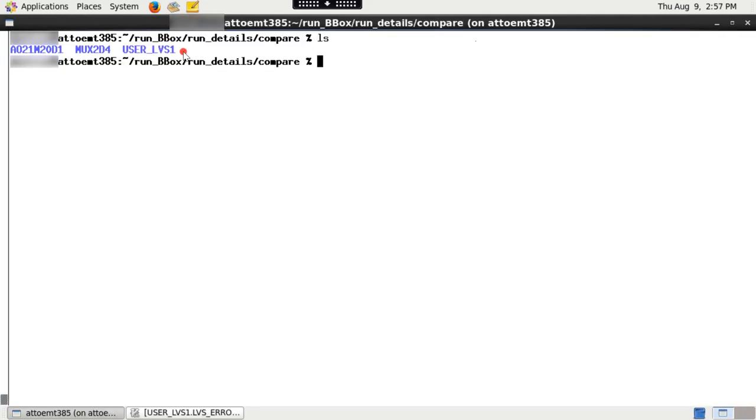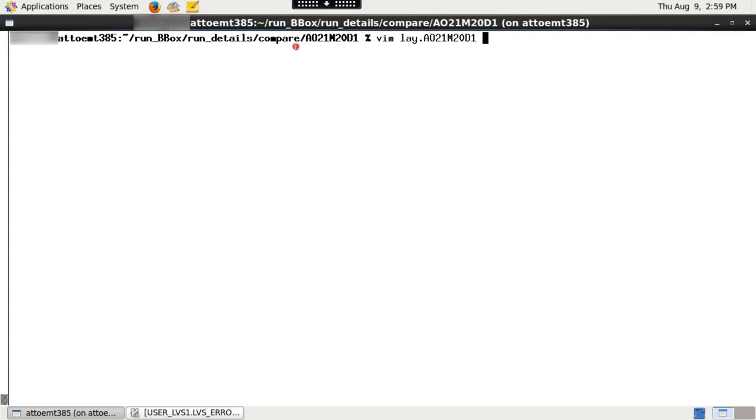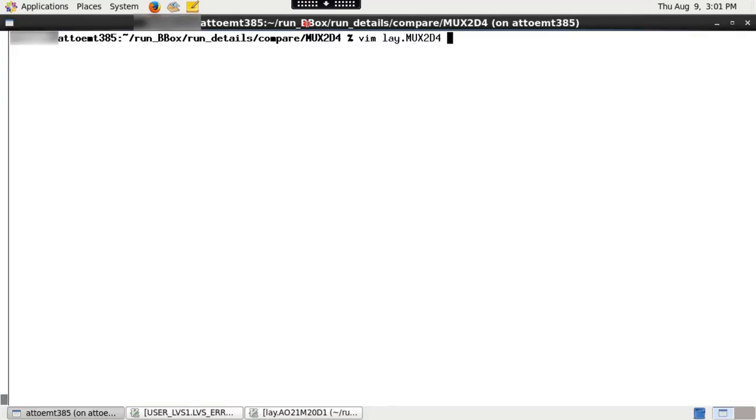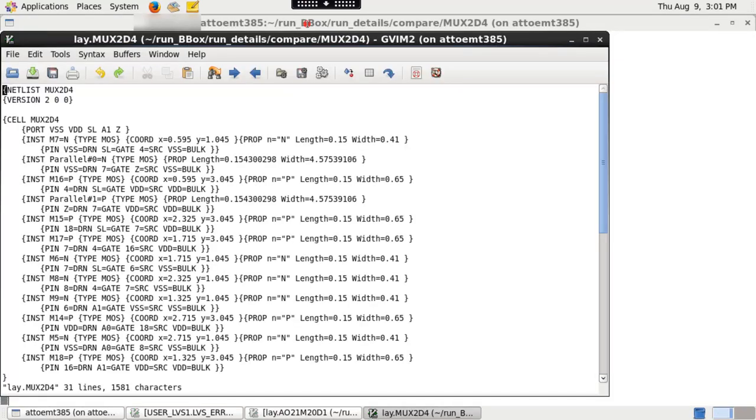IC Validator generates detailed information for each individual equivalent under run_details/compare directory. If you check run_details/compare/black box cell name, you will find that the tool is not extracting this cell as it's black boxed. Whereas other cells will have information.